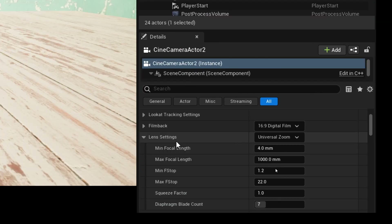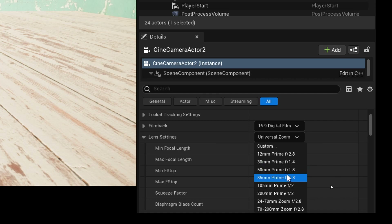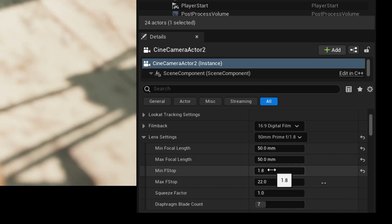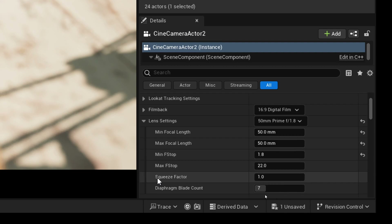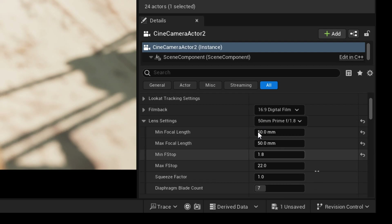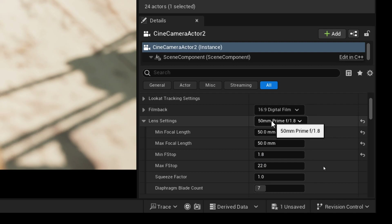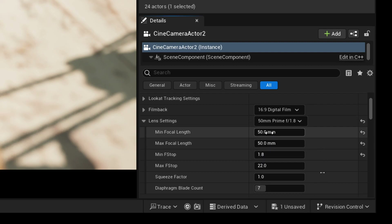In the lens settings we have a Universal Zoom but I'm not going to start with that first. I'm gonna start with a 50 millimeter prime lens. When I select it we have a default setting — minimum focal length 50, maximum focal length 50, minimum f-stop 1.8, maximum f-stop 22.0. If I try to change anything here it will turn to a custom setting.